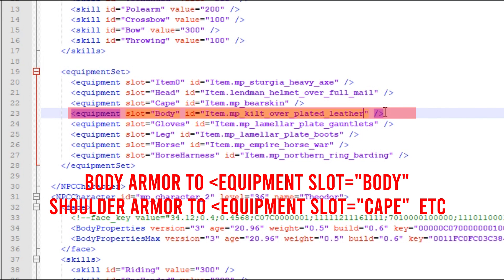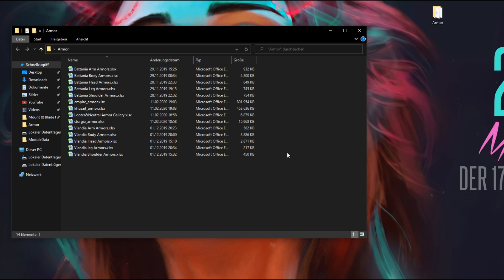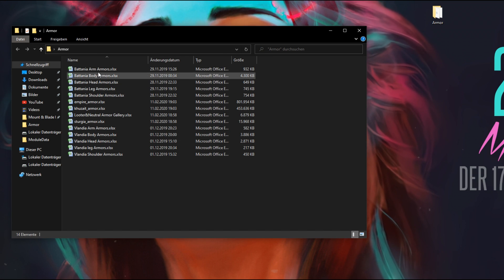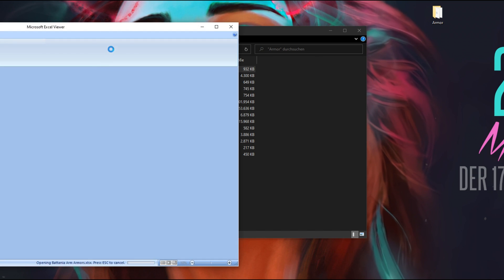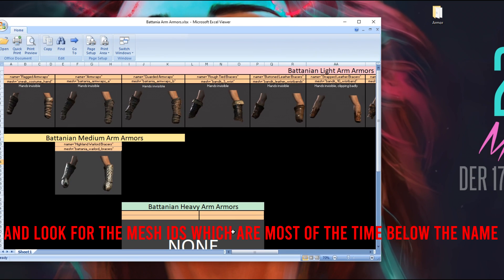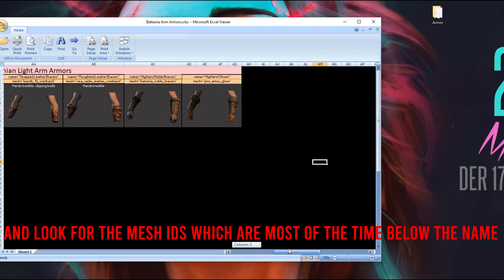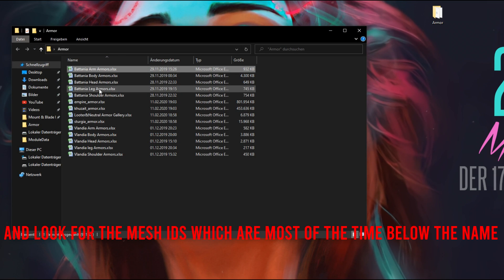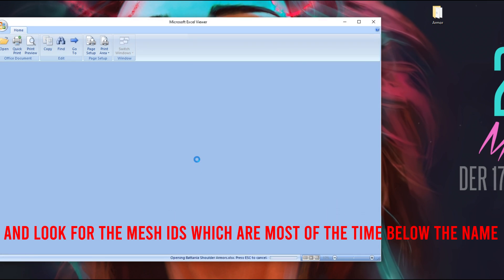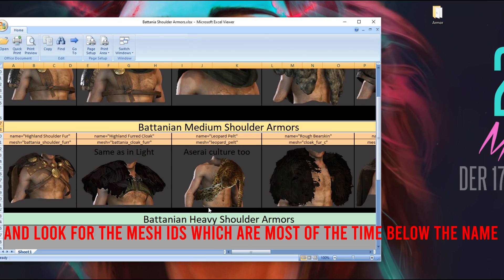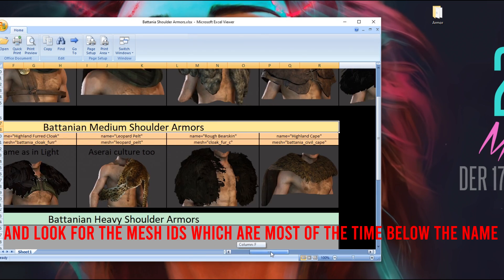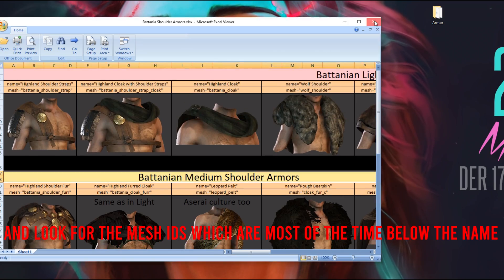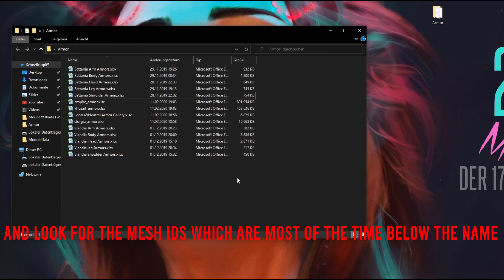Now you have to do it for every piece of armor you want to have changed. For example, if you want the bracers to be changed, you have to go into the bracer excel file, or if you want to have the shoulder changed, you have to go into the shoulder guard excel file and so on.